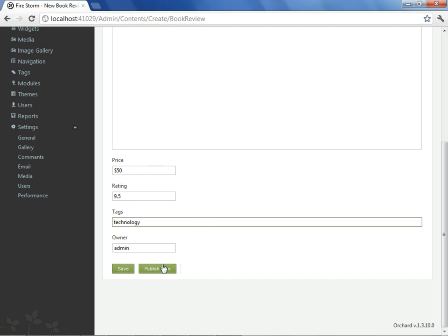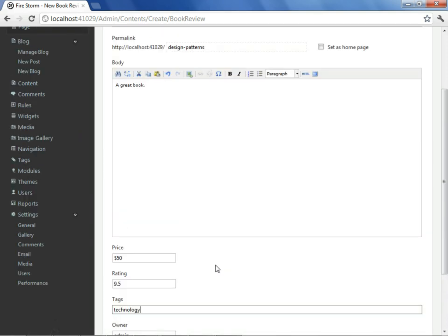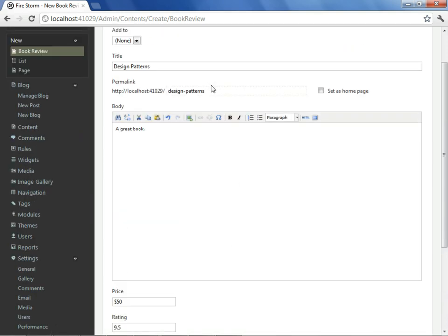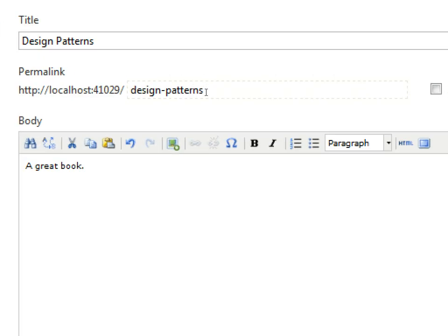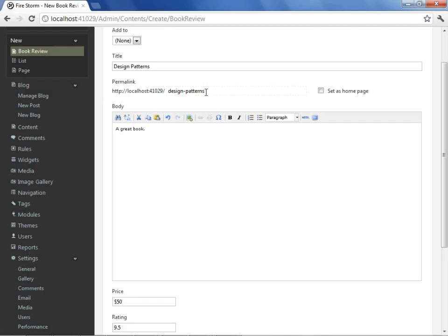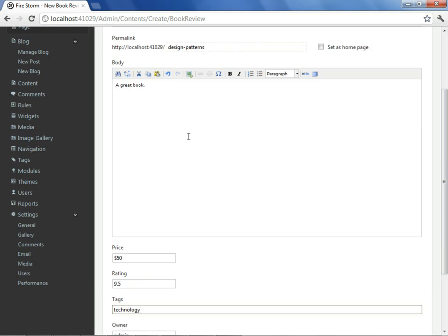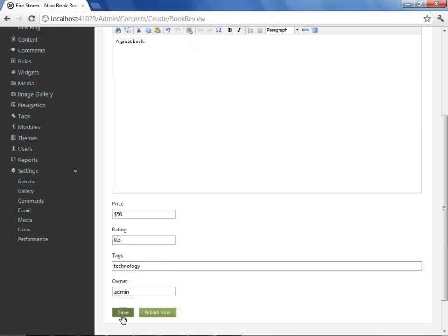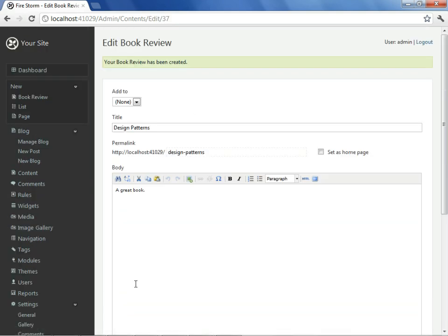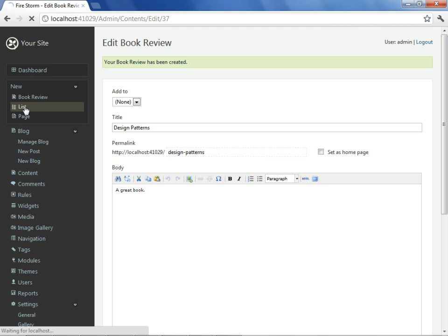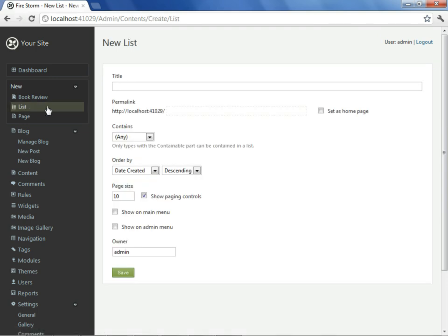If we were to publish now, we would not see this book review anywhere on our site, as there is nothing that links to it. We could create an explicit link based on the slug we have at the top, and put it into an HTML widget or into a blog post, but for now, we'll just go ahead and save what we have and go create a list, and put this book review into the list.